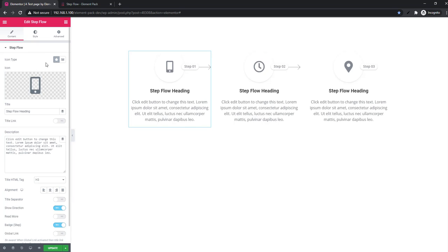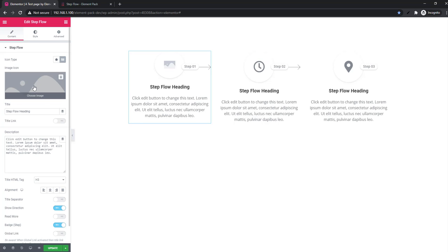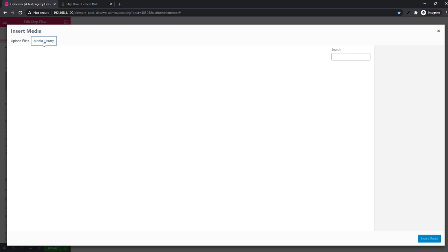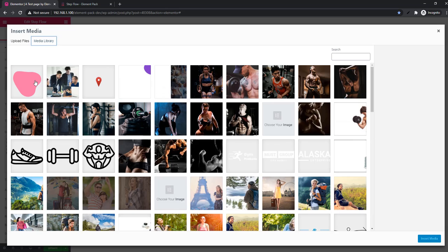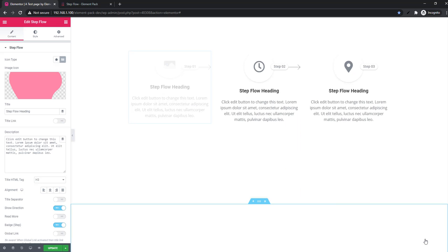Also, you can add an image if you feel interested. I'm choosing this library and inserting from the media.